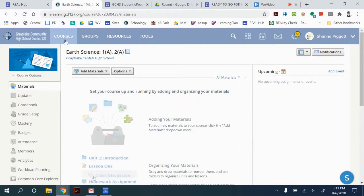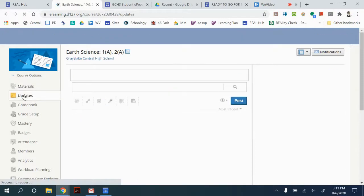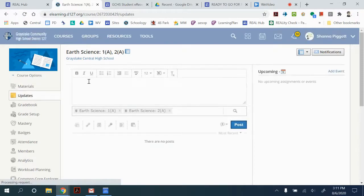So we've opened our Schoology course page in the updates section which is second on the menu. We can type our update.